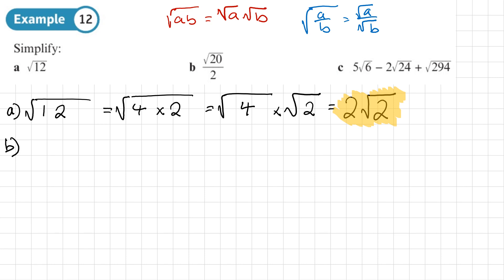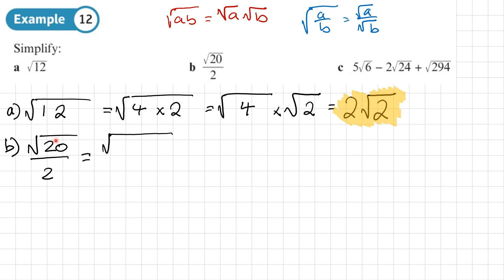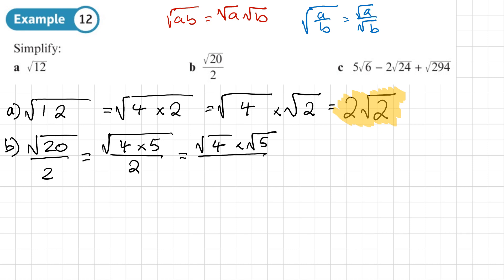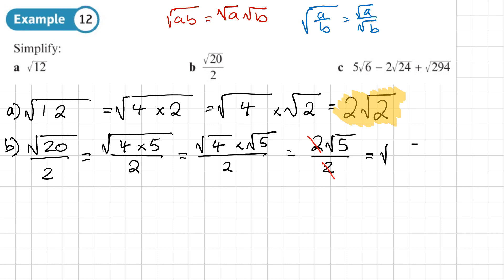Part B: we have the square root of 20 over 2. We want to see if we can write 20 as a product of two numbers where one is a square number — yes, 4 times 5. Using the rule for products, it's the square root of 4 times the square root of 5, all over 2. The square root of 4 is 2, so we have 2√5 over 2. The 2s cancel, and we're left with √5 as our final answer.